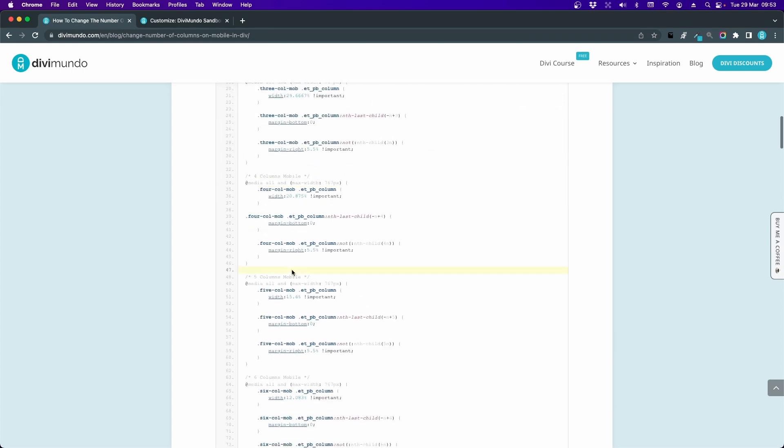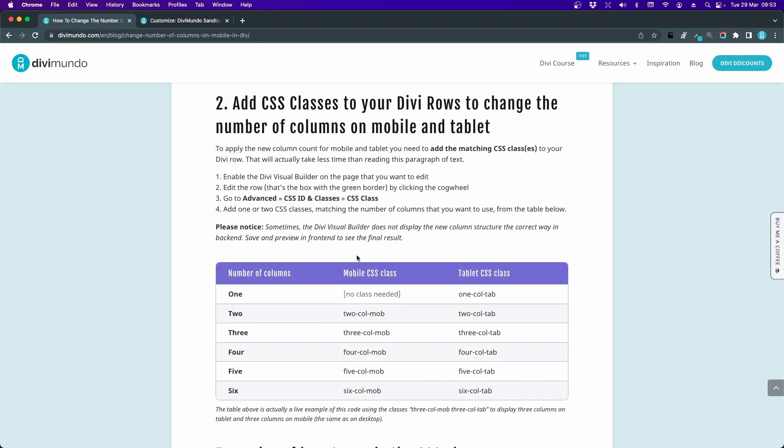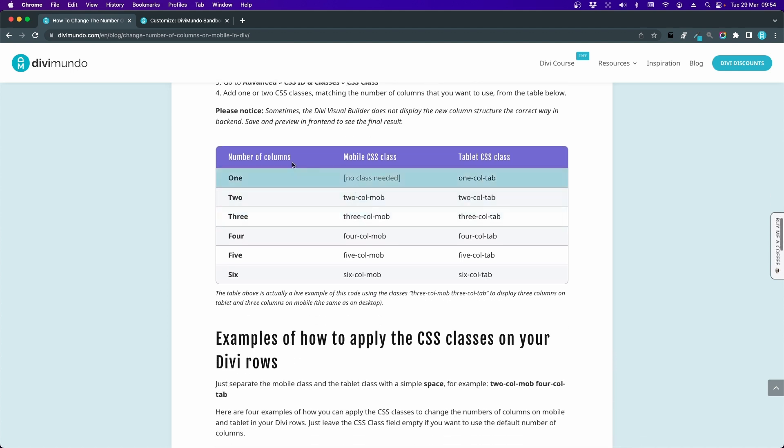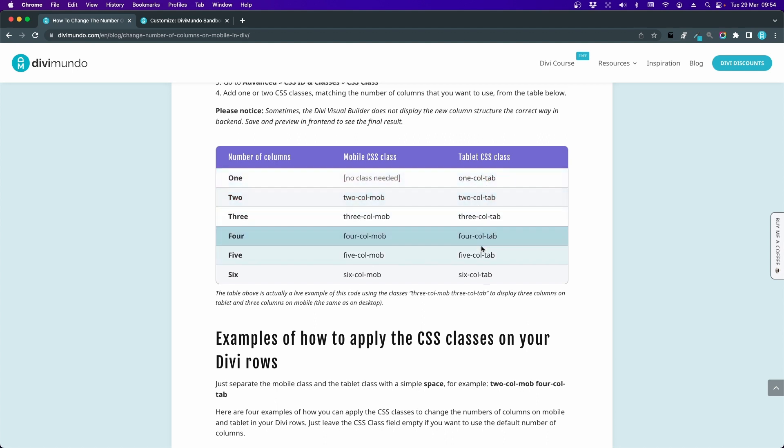Okay, that's the first step. The second one is to add our new CSS classes to the Divi rows where I want to change the number of columns for mobile and/or tablet. Here we have a nice little table. Here we have the number of columns to the left, and here we have the CSS class to use for your mobile design, and last you have the CSS class to use in your tablet design. This is not at all as complicated as it looks. I will show you a few examples.